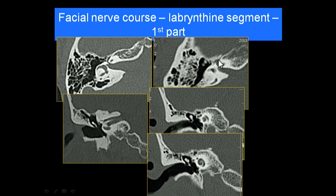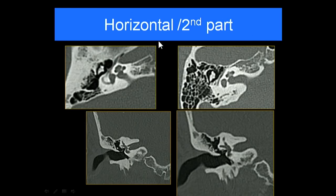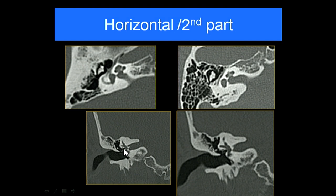The first part of the facial nerve canal turns quite significantly — that turning region is the geniculate ganglion, where the relay for the greater superficial petrosal nerve originates. The horizontal second part then comes back posteriorly, running below the lateral semicircular canal. You can see it as a little dot covered by a small bony covering, and beneath that you see the incudostapedial joint and stapes.